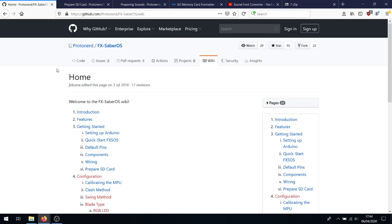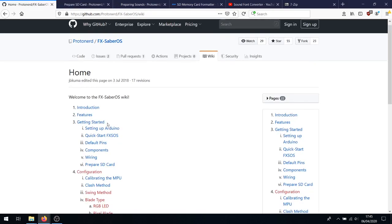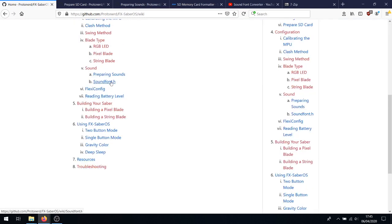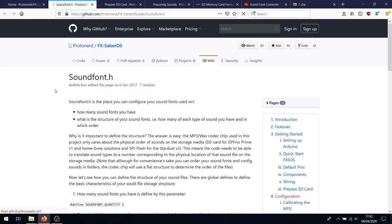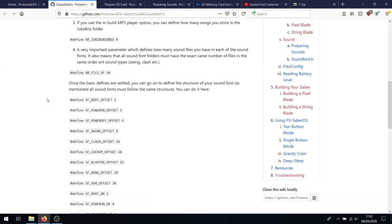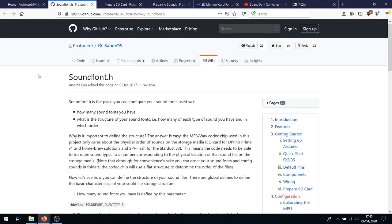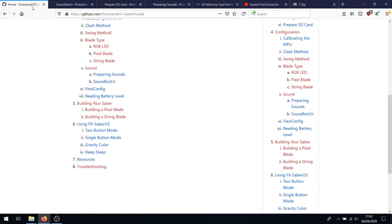To work around that limitation, we have to prepare our sound fonts to be in a set order, and we have to ensure that the files are loaded onto the SD card in that set order. The FX Saber OS code then uses a series of offsets to know what files it can play in what specific scenario. This page on the GitHub Wiki, preparing the SD card, goes into it in detail, and this page, SoundFont H, goes into the offsets in detail. Again, links will be in the description below.